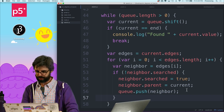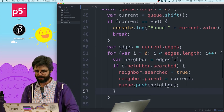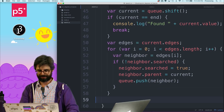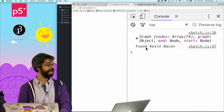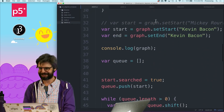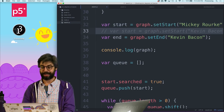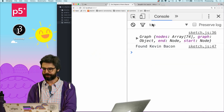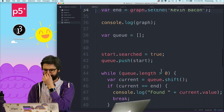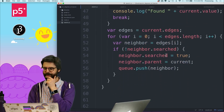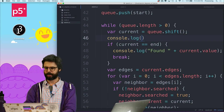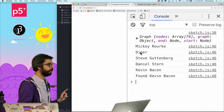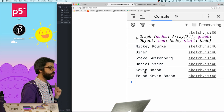Let's run this. Found Kevin Bacon. Now let's change the start to Mickey Rourke — I often end up with an infinite loop and the browser crashes. Nope — found Kevin Bacon. Is this really working? Let's console log current dot value every time we check a node. We checked Mickey Rourke, who's in Diner, then checked a bunch of actors, and found Kevin Bacon. Great.